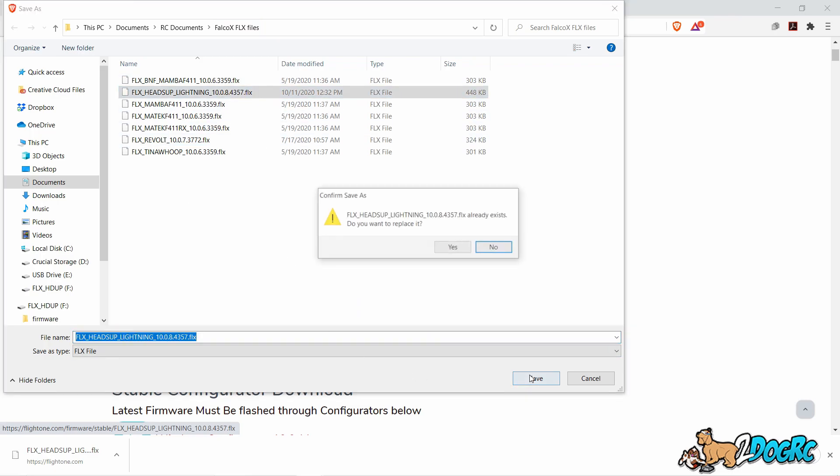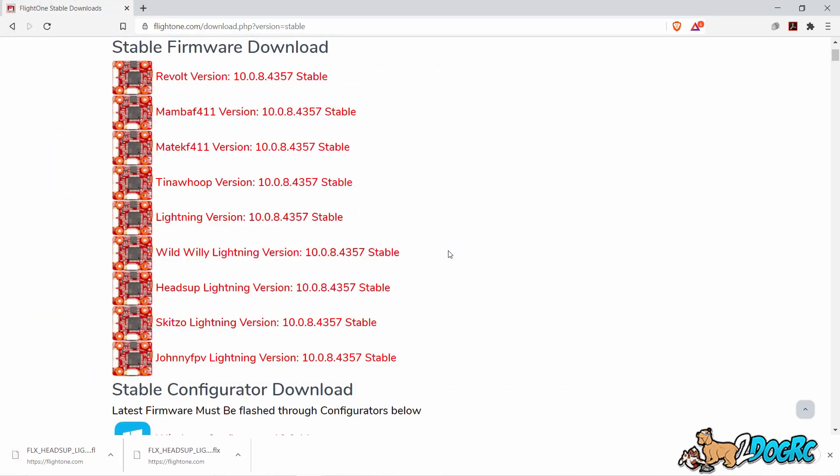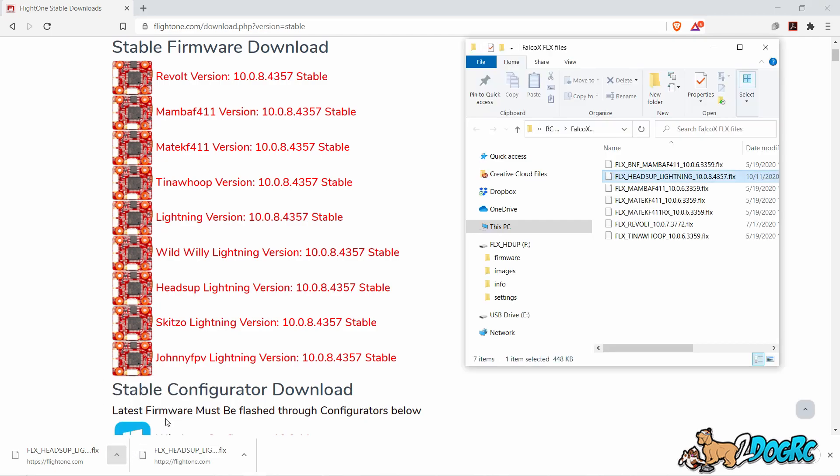There, I've already got one in there. Put save. Yeah, I'm going to replace that. And that's going to download it into that folder. Go here, show in folder. All right.